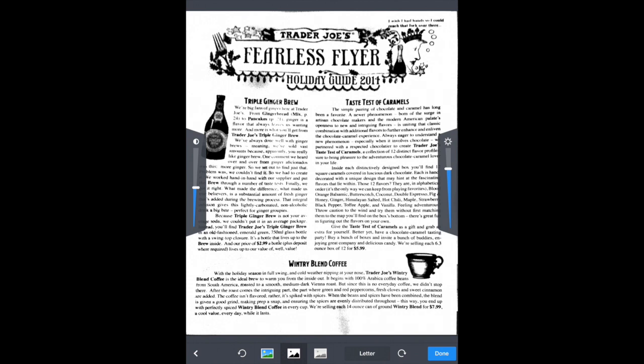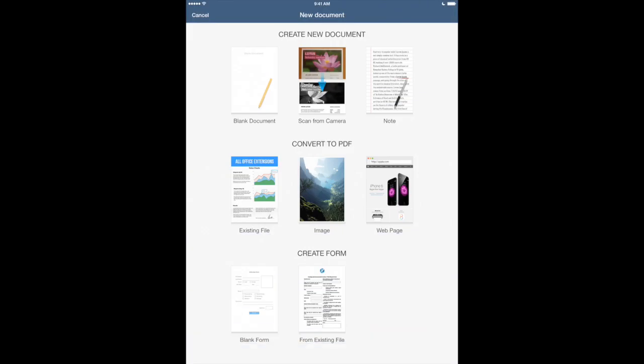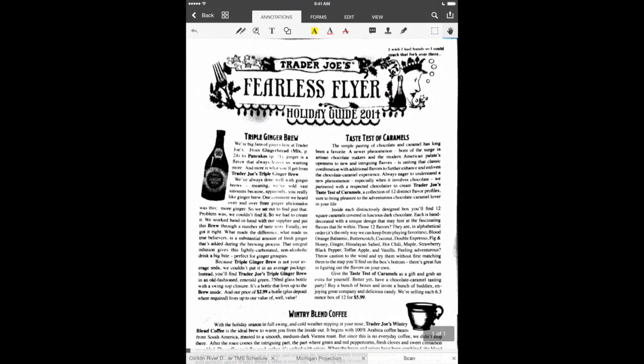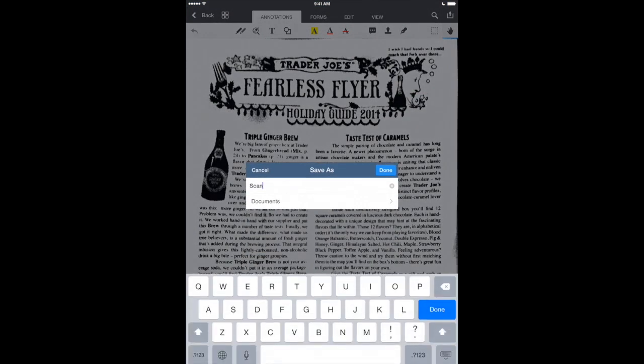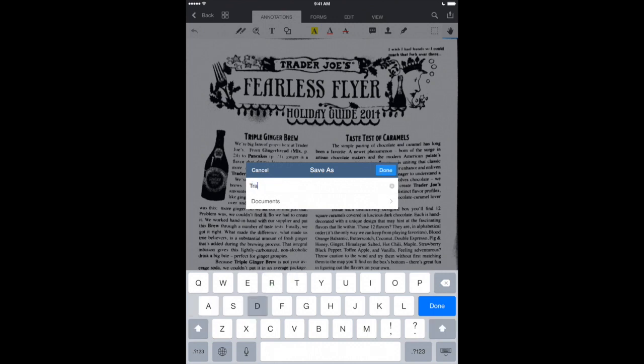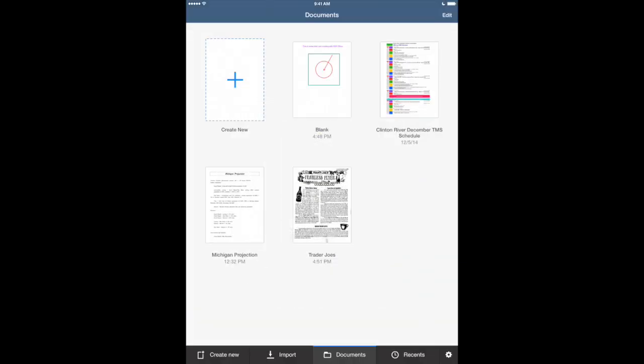Now once we have this open we can change our contrast here on the side. We can also change our brightness of our scan and then when we're done we can save it right into our documents view right with the rest of our PDFs that we've created in PDF Office. So I'm going to name this Trader Joe's and we'll hit done and there we go added right to our documents view.